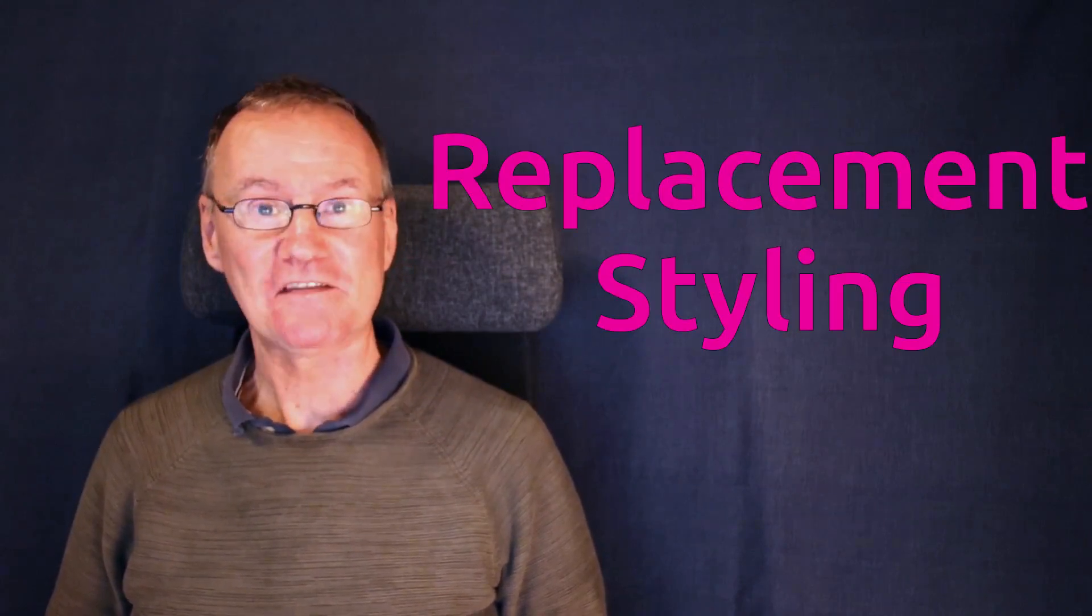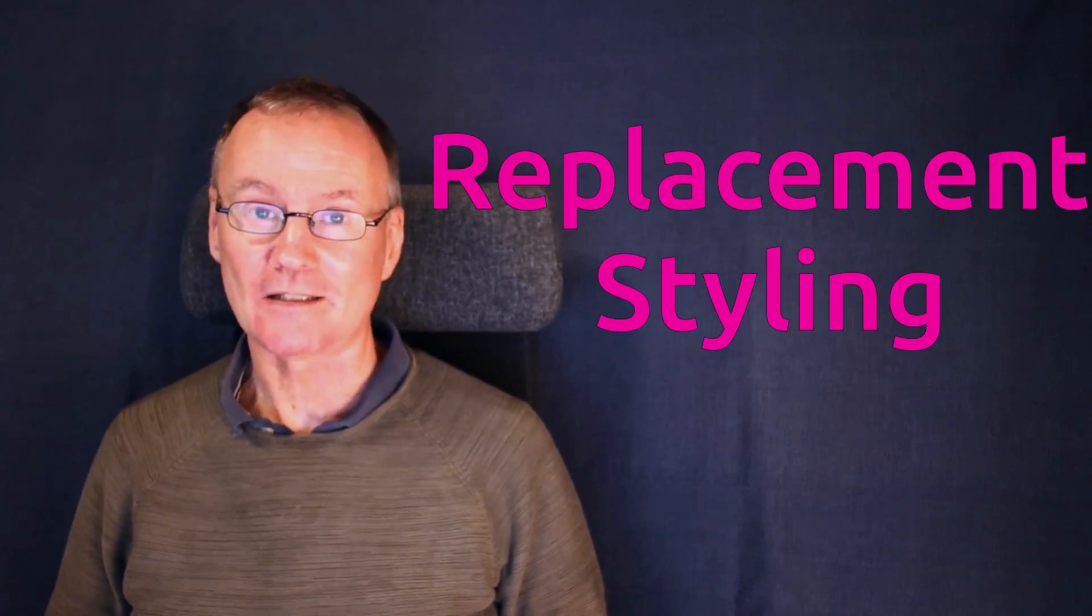And this way of handling style changes is called replacement styling.